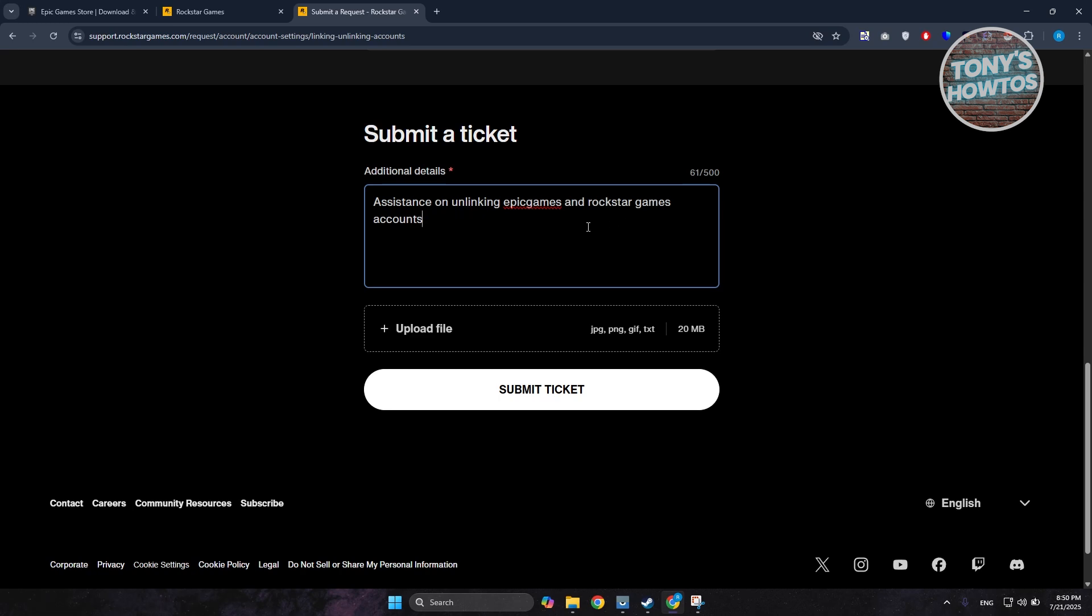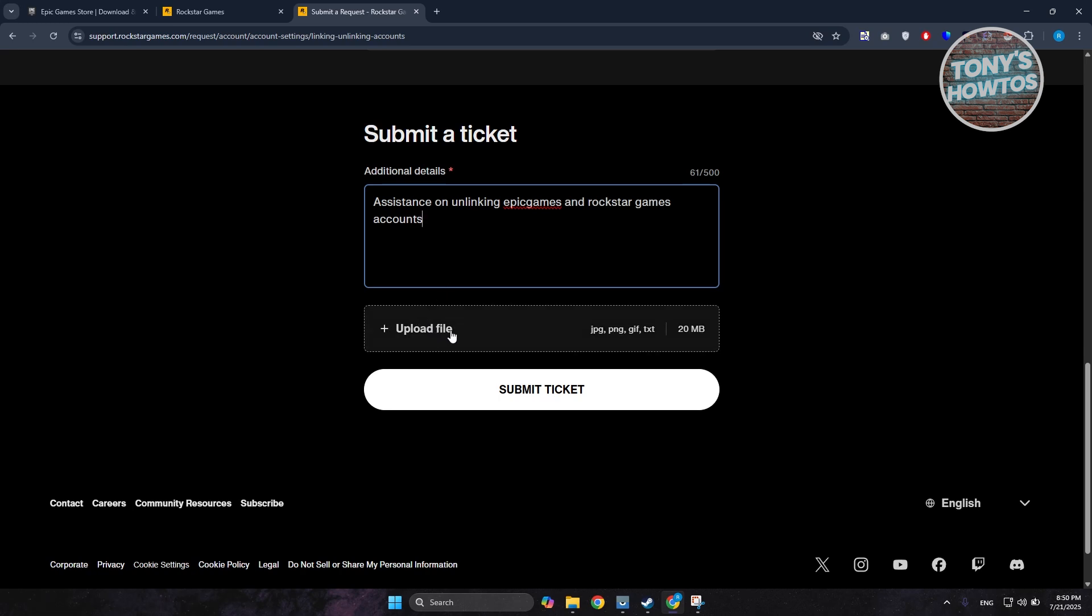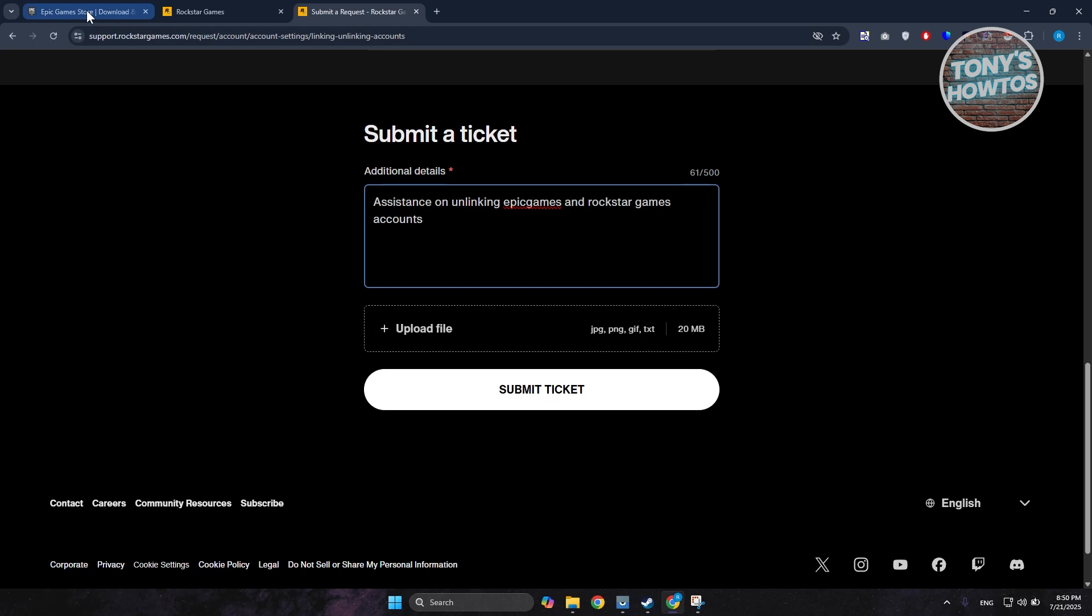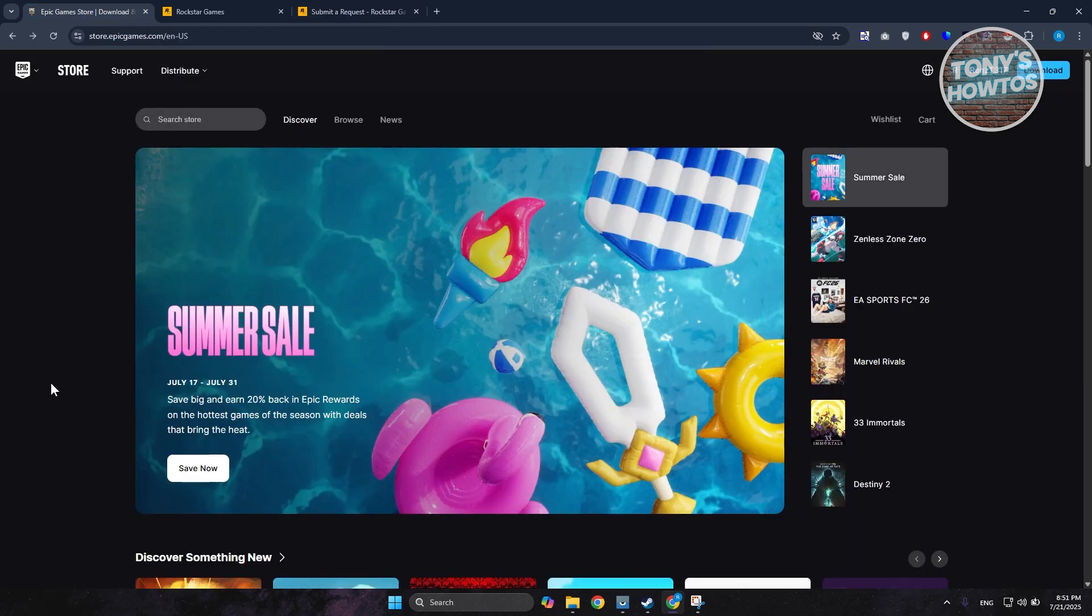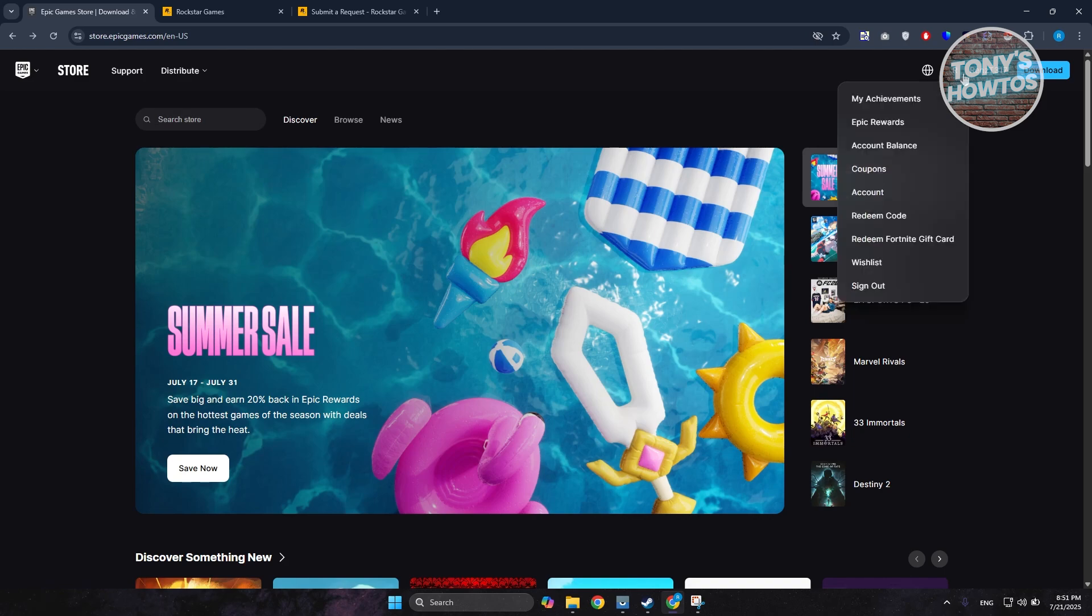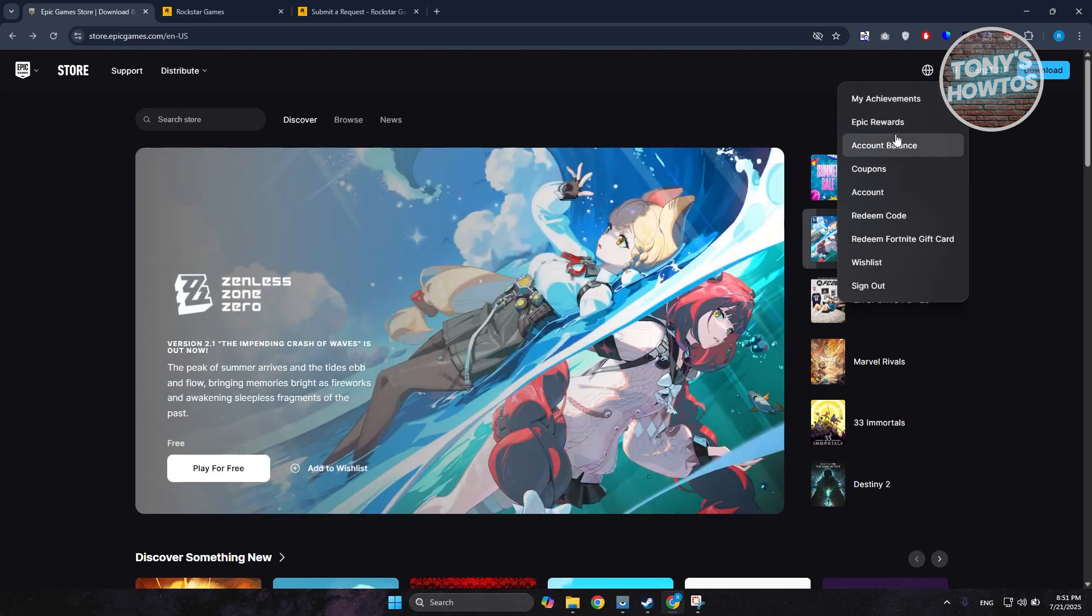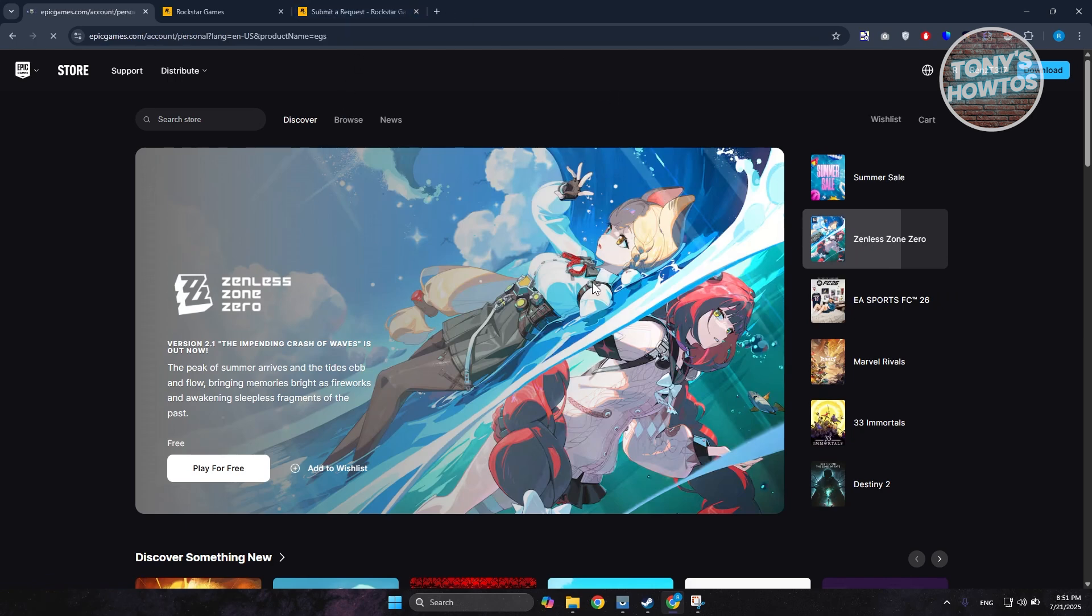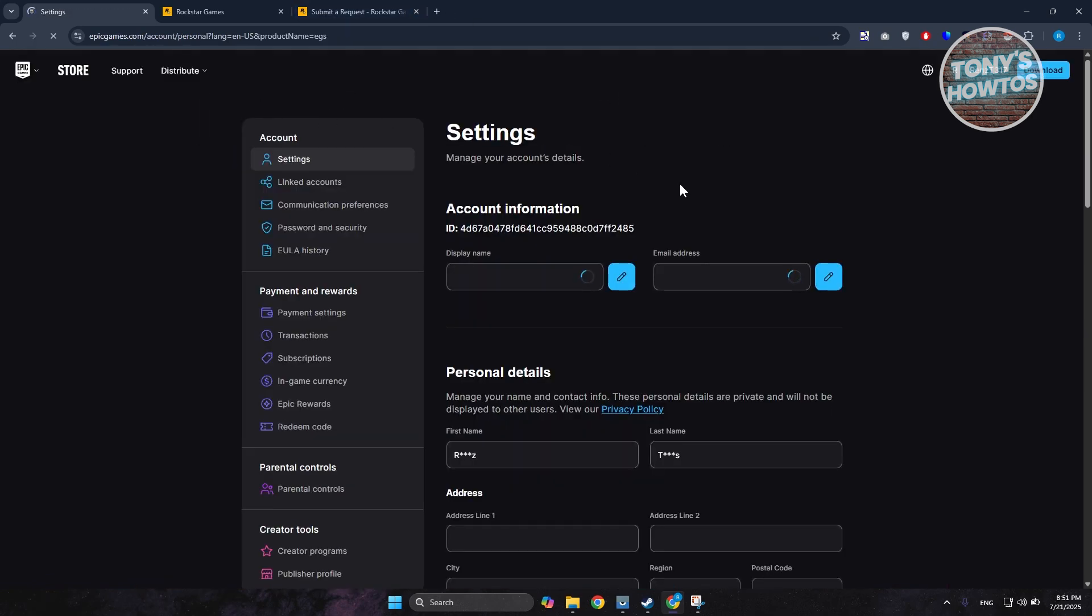You may want to upload a file. I would recommend you open Epic Games at store.epicgames.com and log in. Click on your profile at the top right and go to Account. In your account, take a screenshot of your profile.